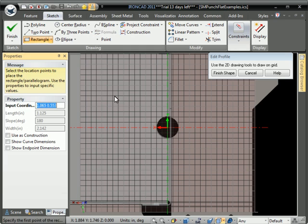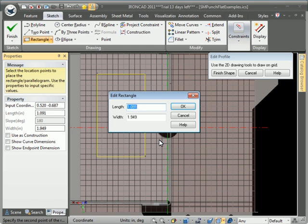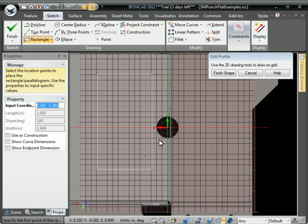So we'll delete that default shape and put a rectangle in here just to make our new cutout. Put some dimensions on that.